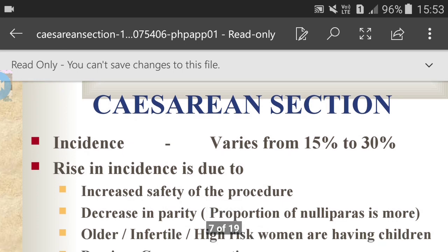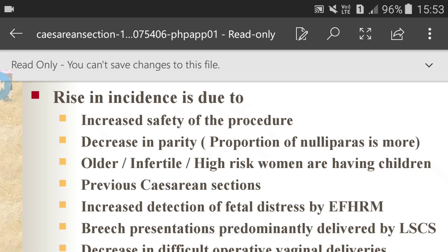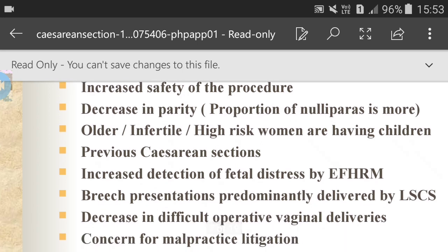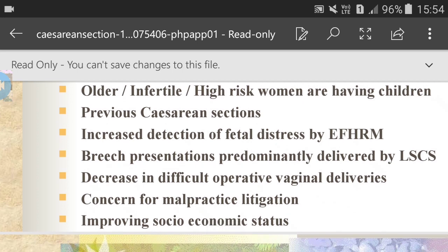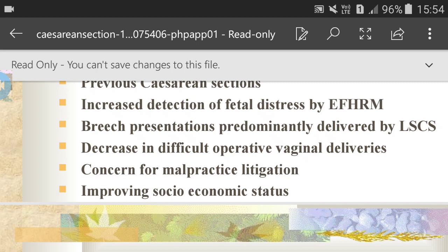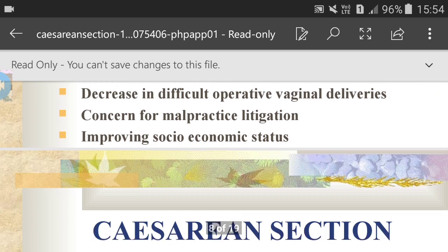Caesarean section incidence varies from 15% to 30%. The rise in incidence is due to increased safety of the procedure, decreased parity, a greater proportion of nulliparous births, older and high-risk women having children, previous caesarean section, increased detection of fetal distress by electronic fetal heart rate monitoring, breech presentations predominantly delivered by LSCS, decrease in difficult operative vaginal deliveries, concern for malpractice litigation, and improving socioeconomic status.